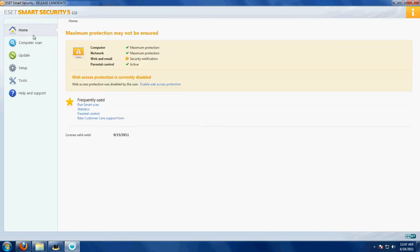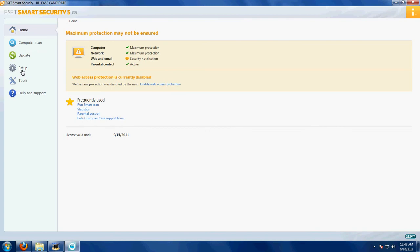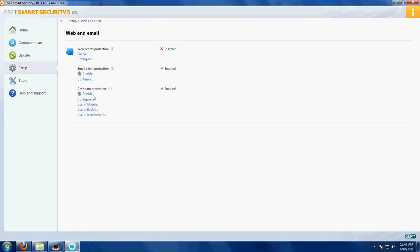And finally, don't forget to enable the web access protection. Go to setup again, web and email, and enable it.